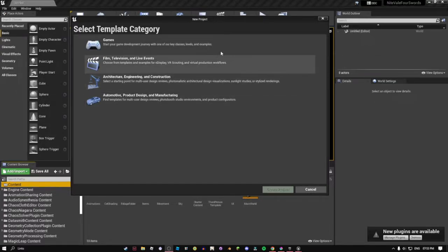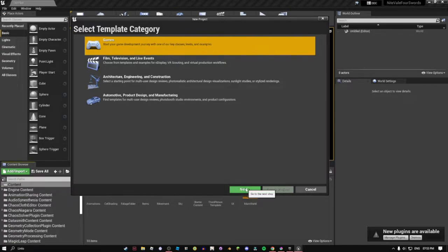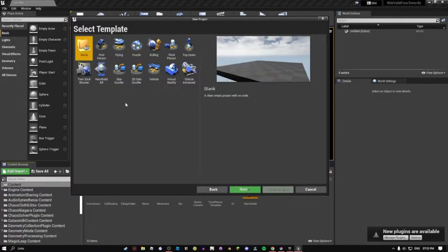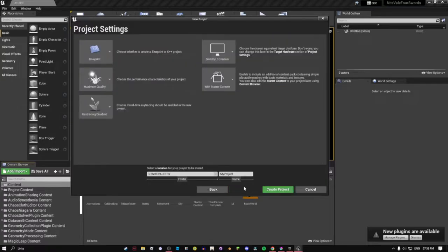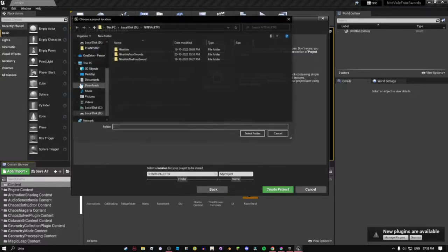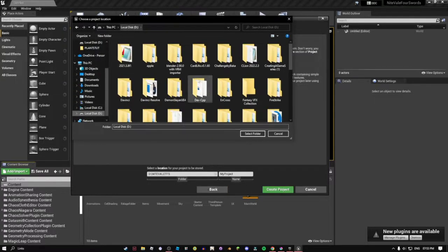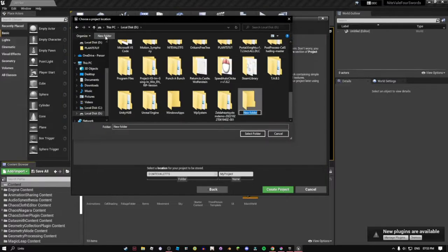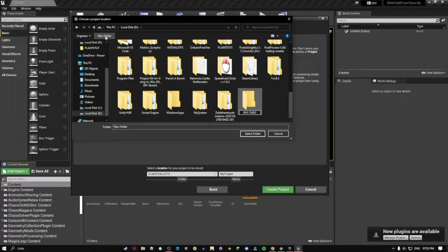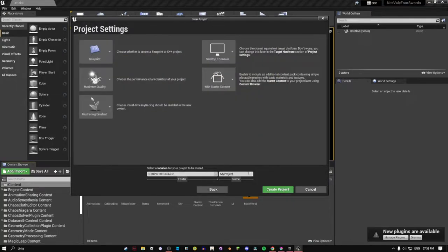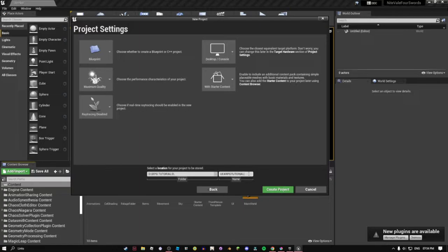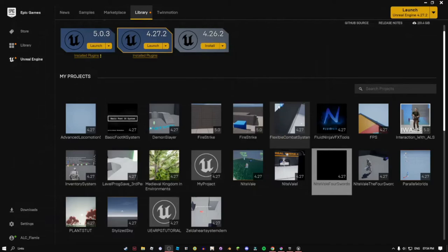Let's get started by creating a new project. I'm going to go in games, and this is 4.27, just in case they change anything later on. I'm going to be using the third person template, since it comes with quite a lot of stuff. I'm just going to be making a new folder, RPG Tutorials. And select that folder. B4 RPG Tutorials. I think that's how you spell tutorial. And we're going to create the project.